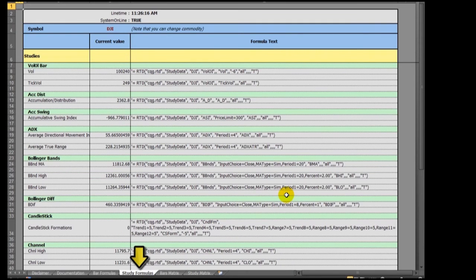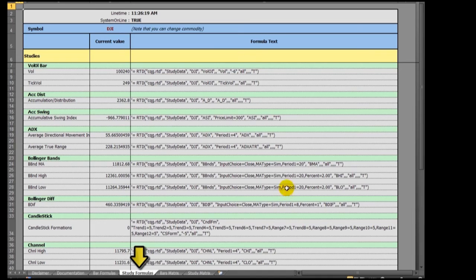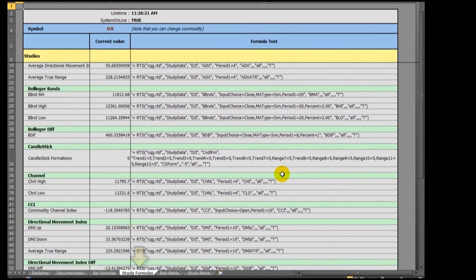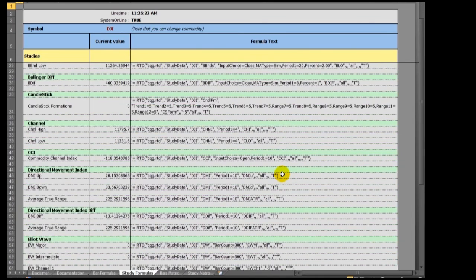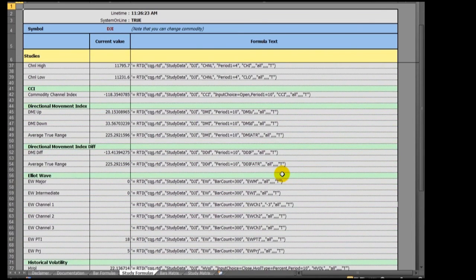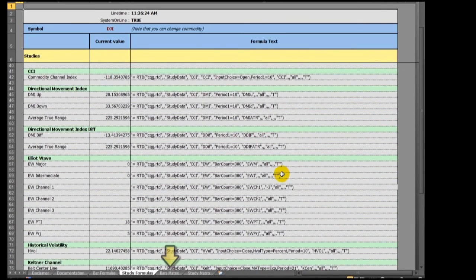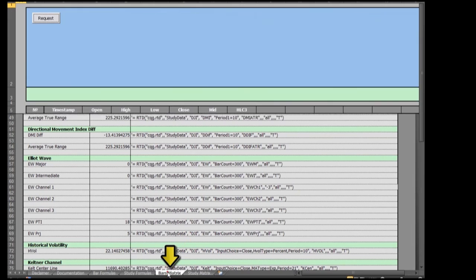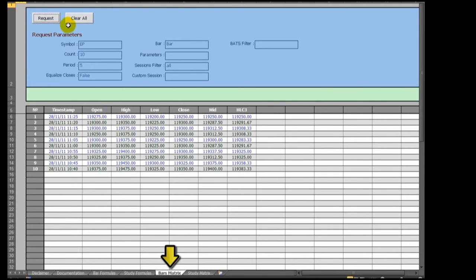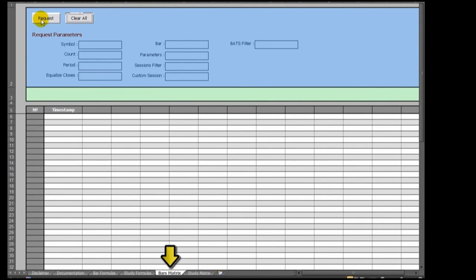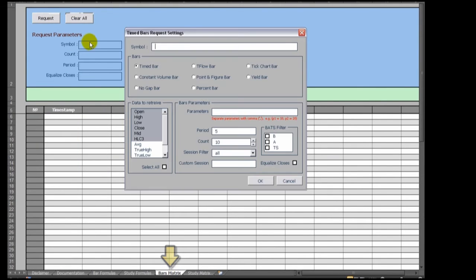The Study Formula tab presents many RTD formulas for most of the studies offered in CQG. The Bar's Matrix tab is a functional sample display for calling for historical data, which you can copy and paste for doing further research.